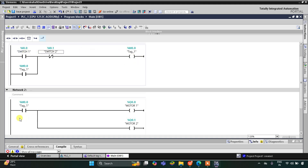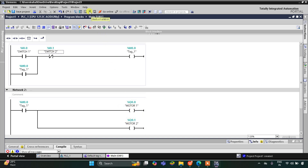As M0.0 remains on, it keeps motor 1 and motor 2 on also. Then when we turn on switch 2, it breaks the circuit — the normally closed contact in true state will not allow current to flow through it. As a result, M0.0 turns off and motor 1 and motor 2 turn off. Let's start the simulation here.